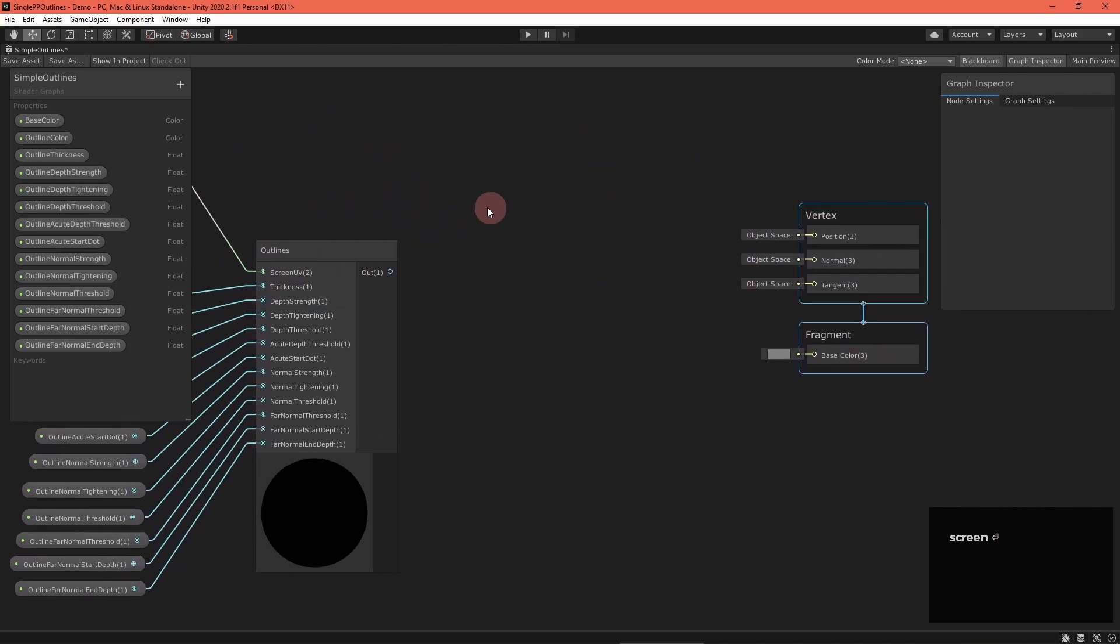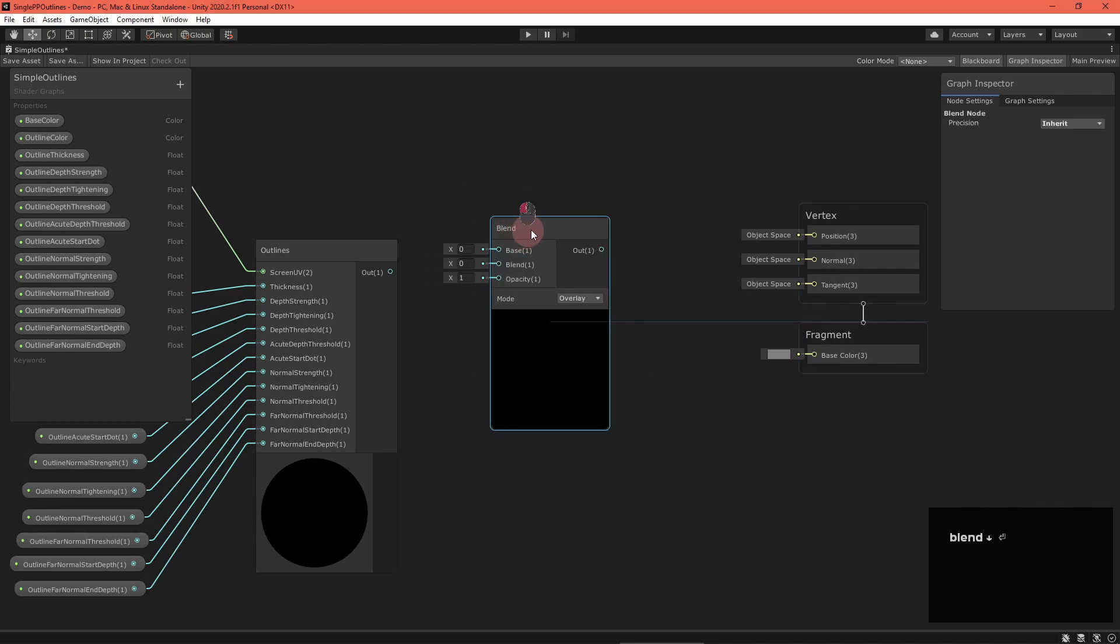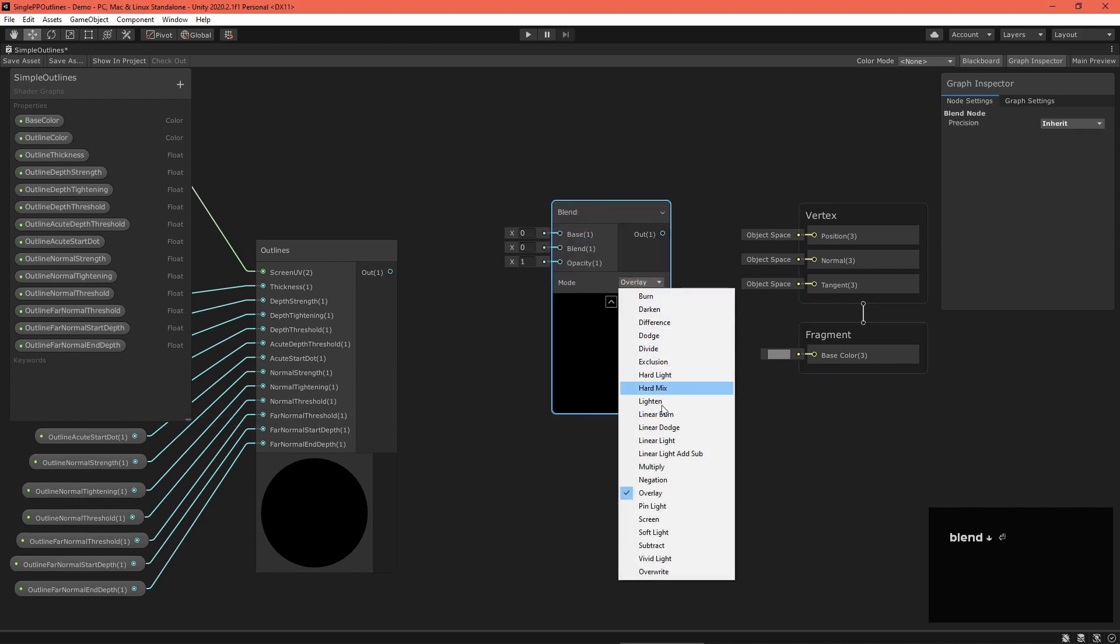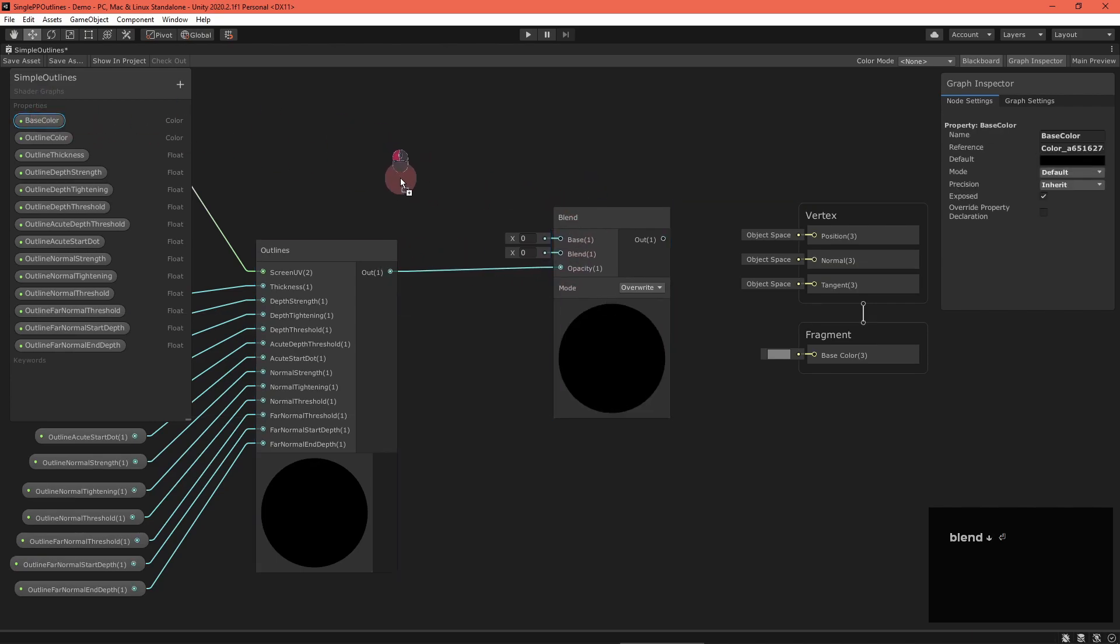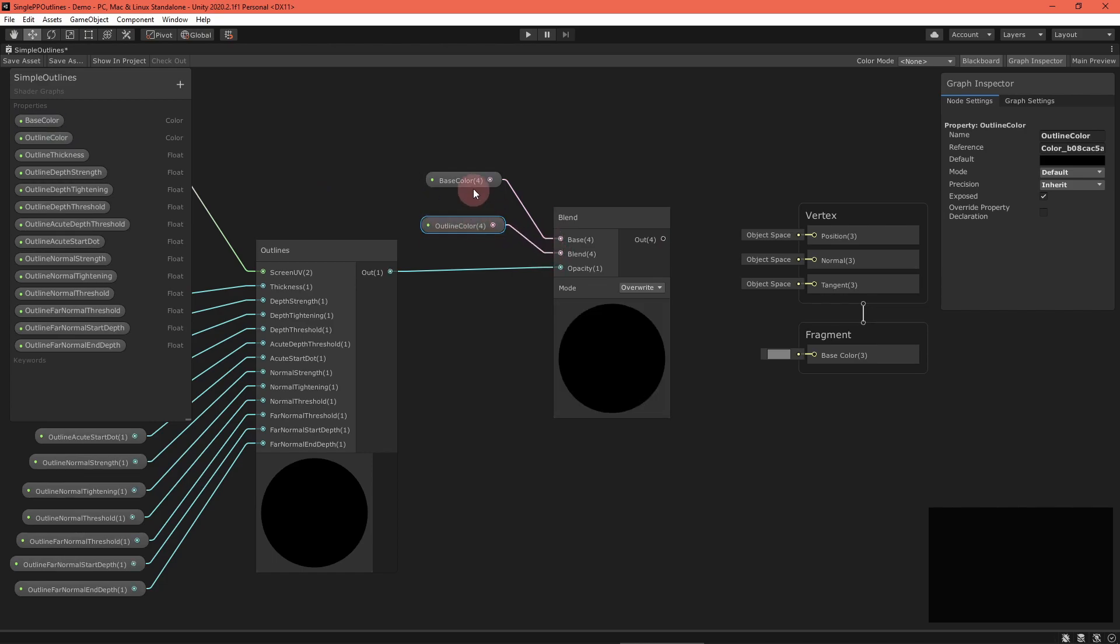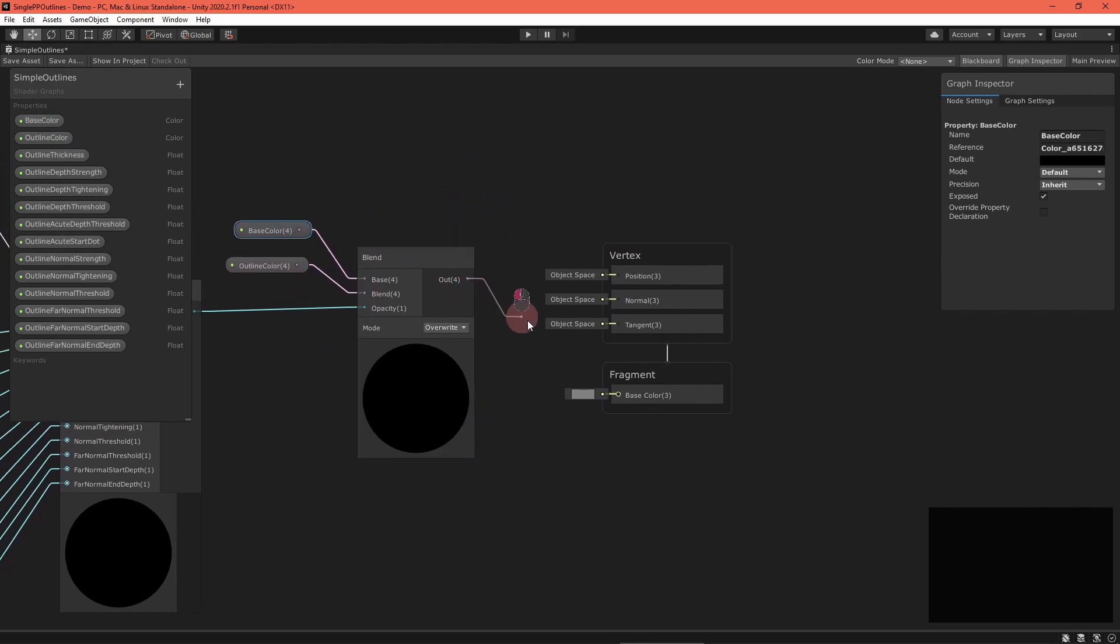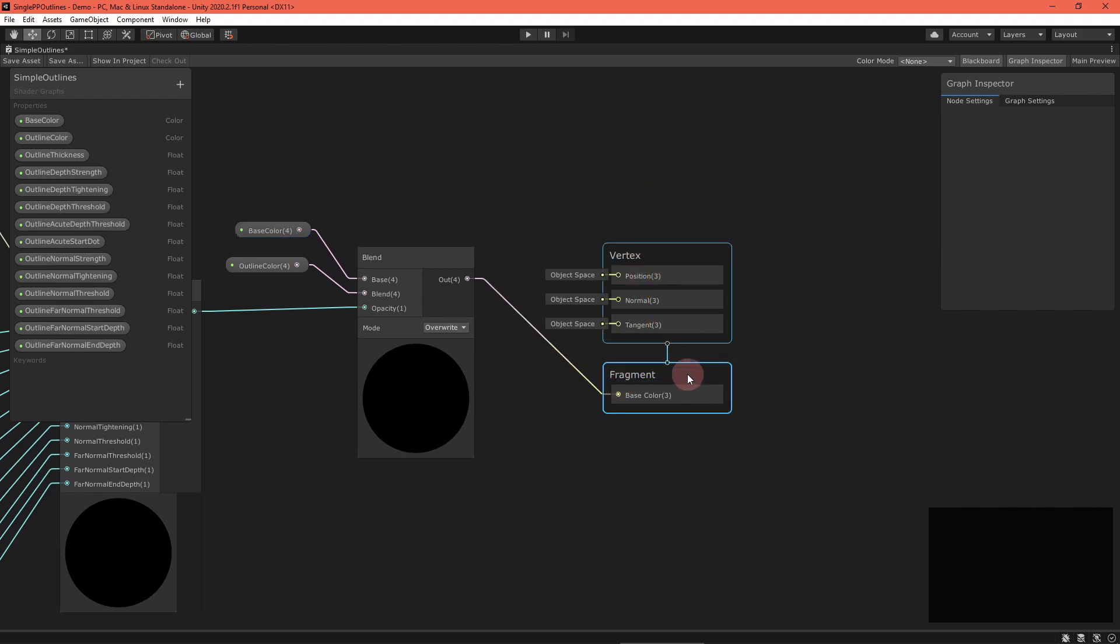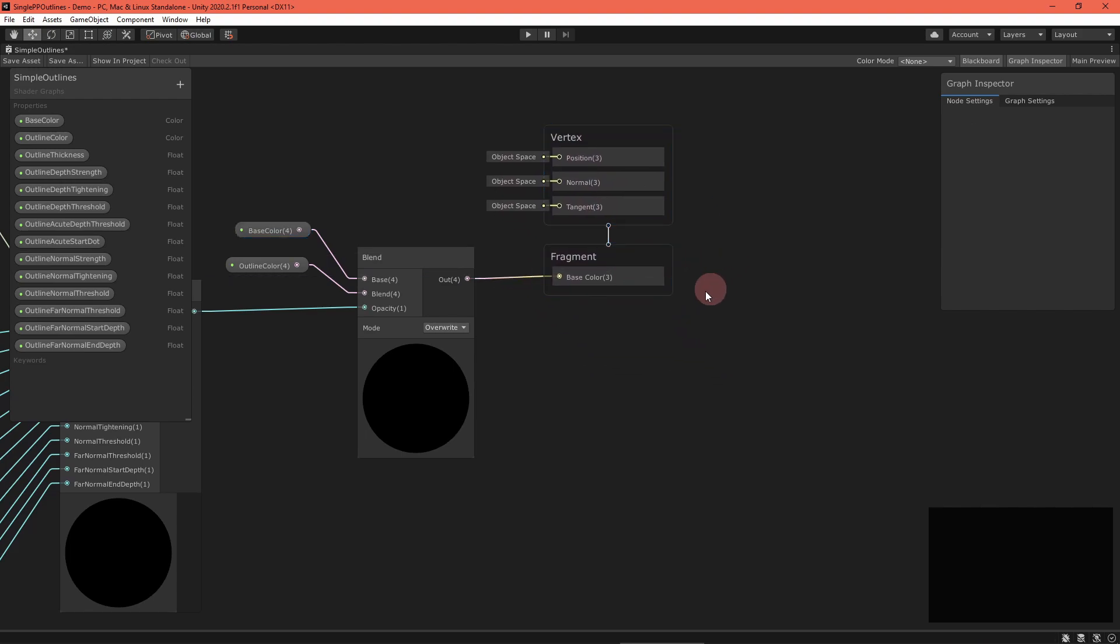Next, create a blend node in overwrite mode. This makes it work like alpha blending. The alpha here is the outlines output, so feed that into the opacity field. Set the base color as the base field and the outline color as the blend field. Then, pass that result to the base color field of the master stack. Or, if you're using 2020.1, the albedo field of the unlit master node.